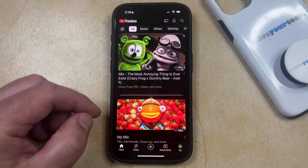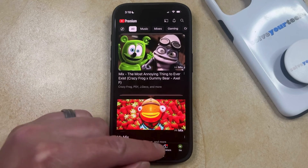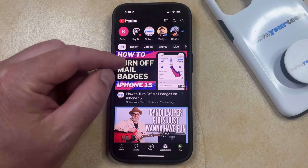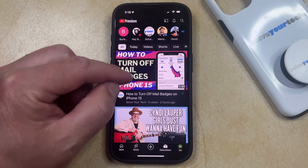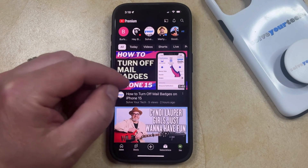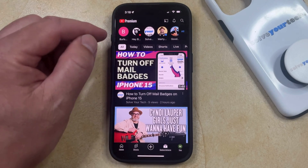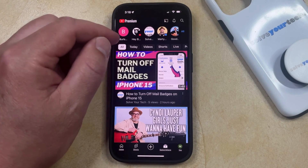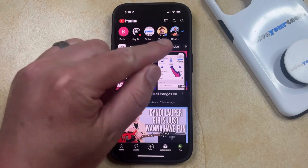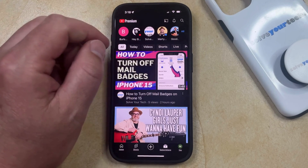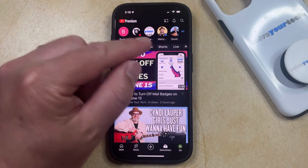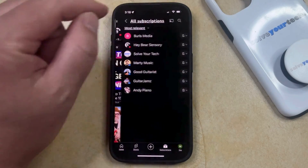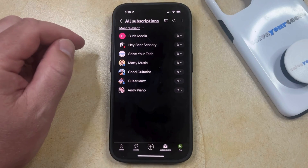You can then select the subscriptions tab at the bottom of the screen, and there you should see some videos that you can watch from channels that you're subscribed to, or at the top you're going to see a row of different channel icons for your subscriptions, and there's also going to be an all button here.